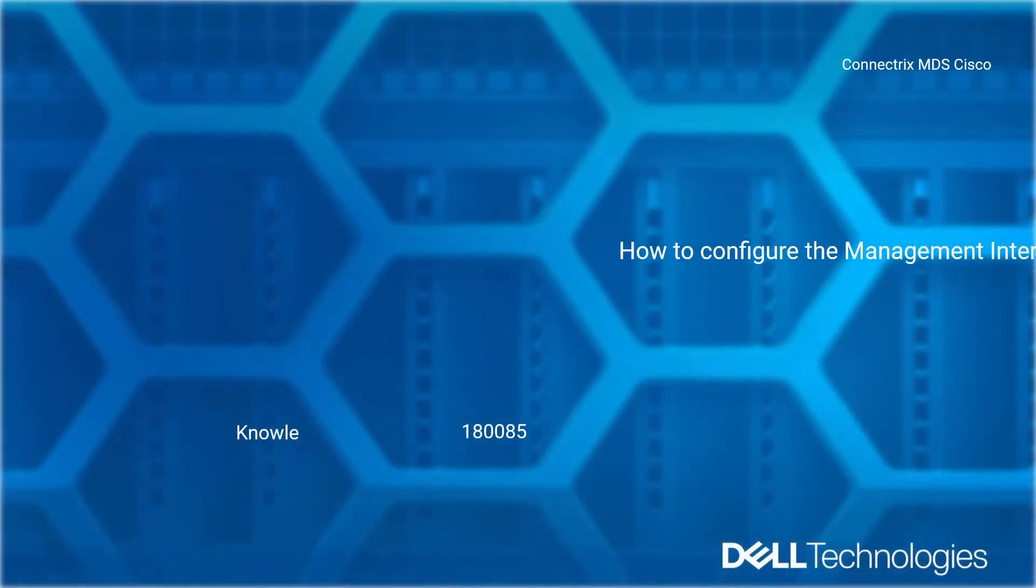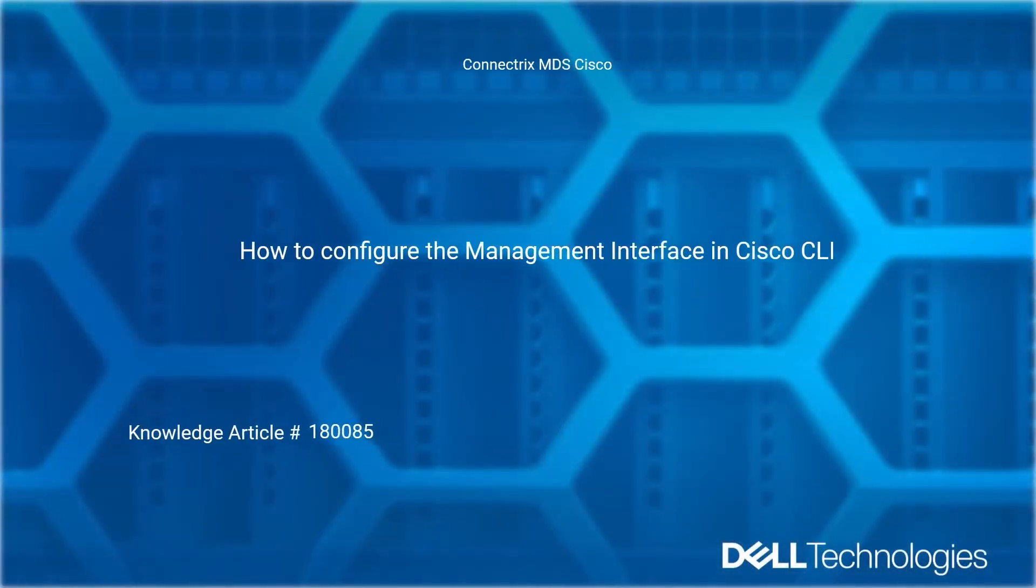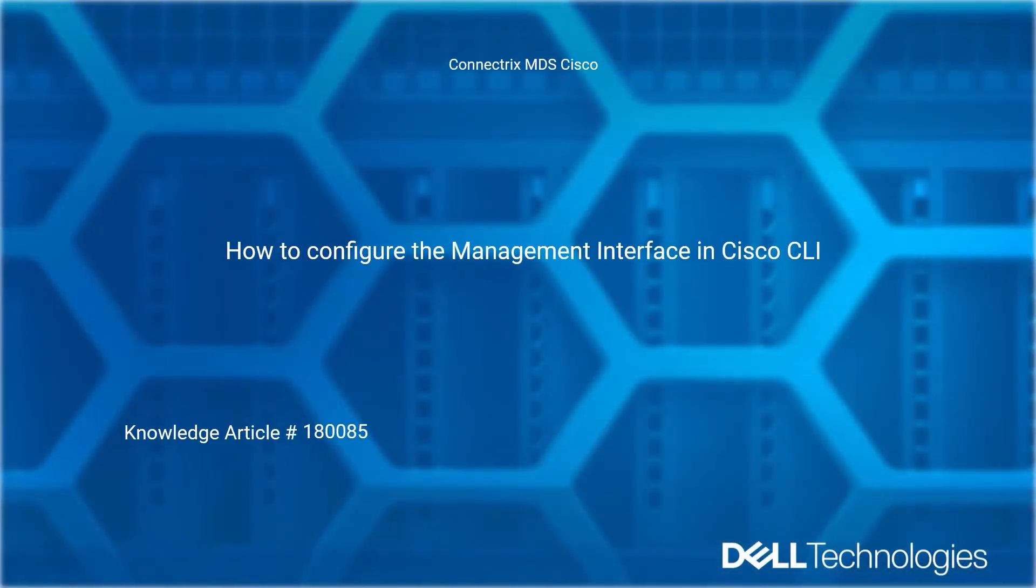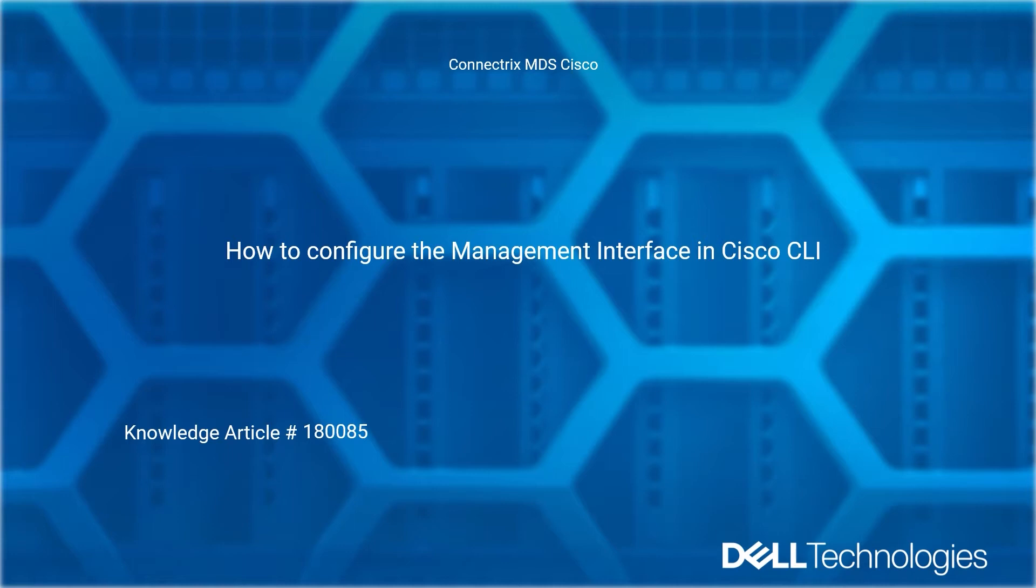Welcome to Dell Technologies Connectrix MDS Cisco How-To Series. How to configure the management interface in Cisco CLI. Reference Dell Knowledge Article number 180085.